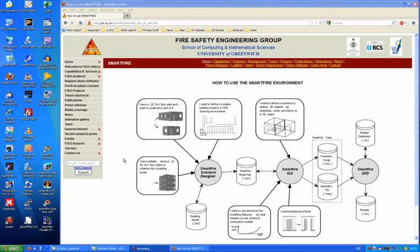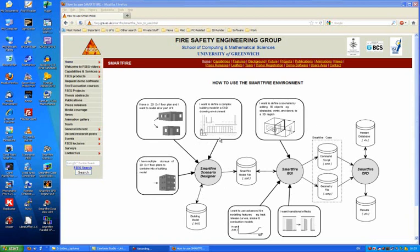The SmartFire environment consists of a number of executable programs which link together to complete a fire field model simulation. The first tool in the environment is the SmartFire Scenario Designer. This enables you to either design a scenario geometry using a 2D workspace from scratch or to import 2D floor plans either as a DXF file or from a bitmap.